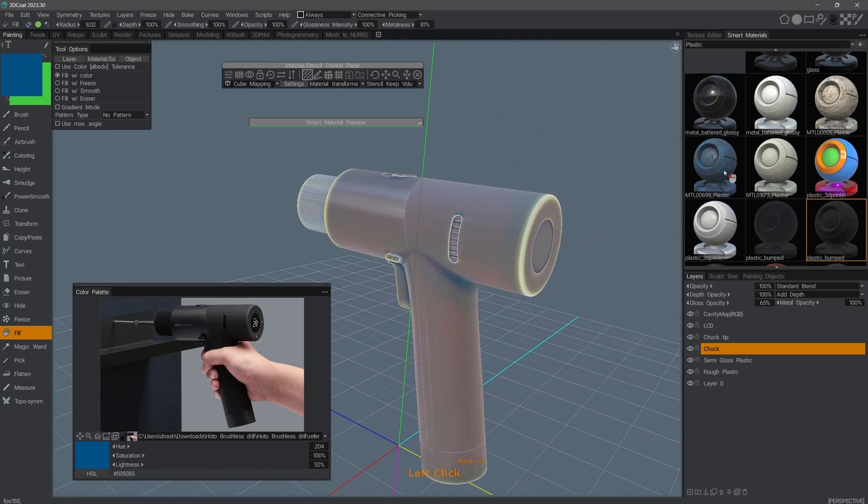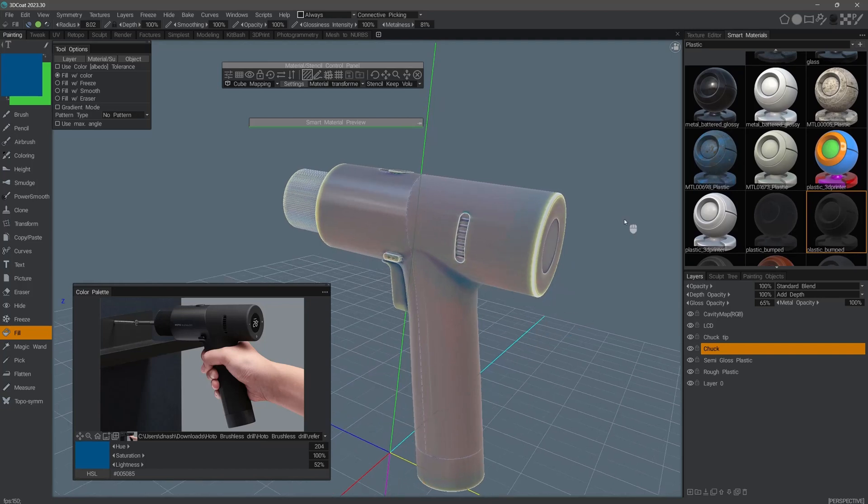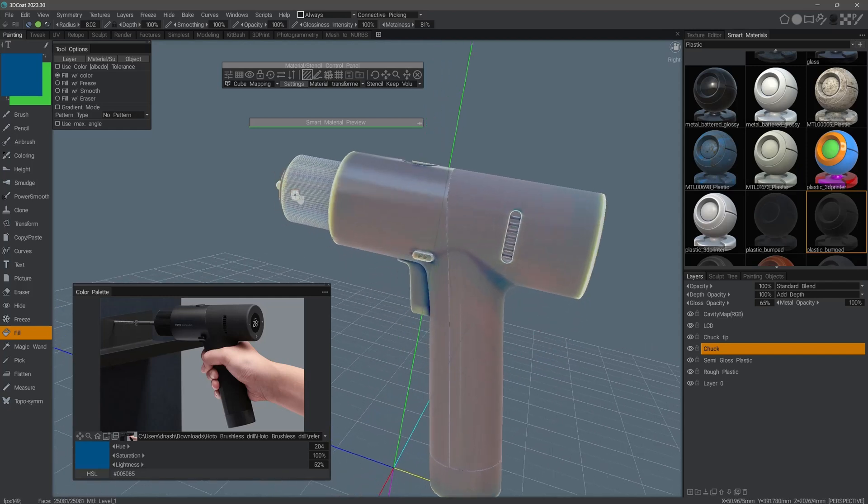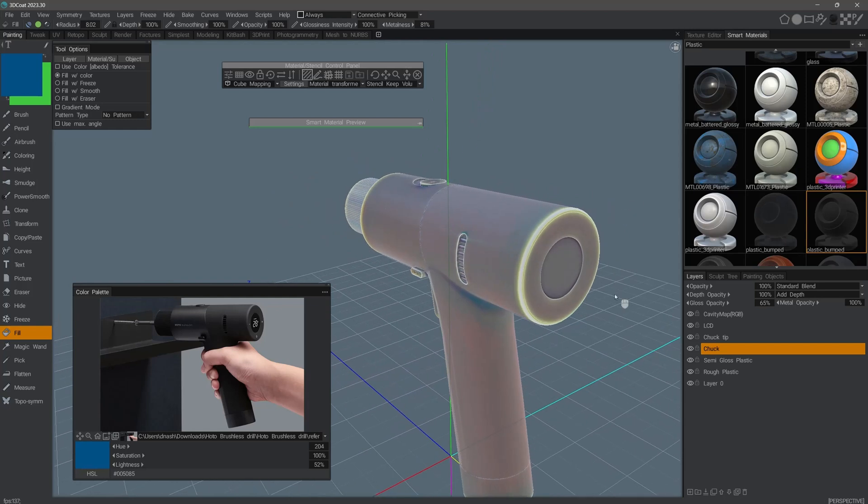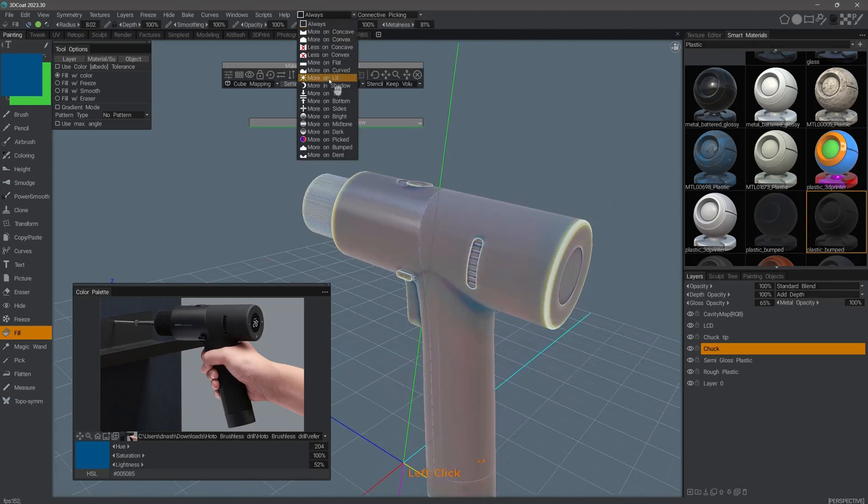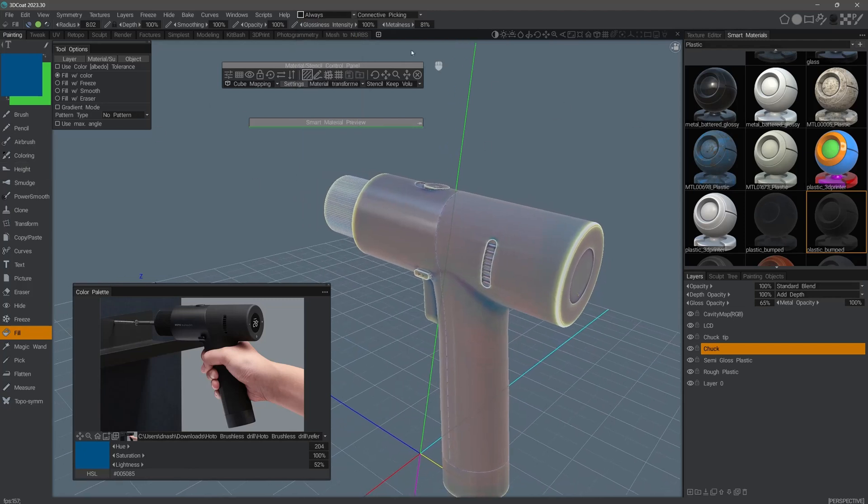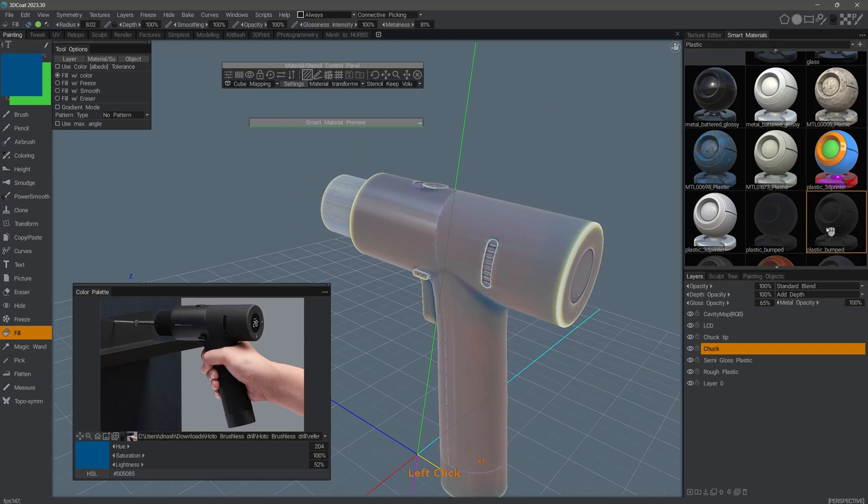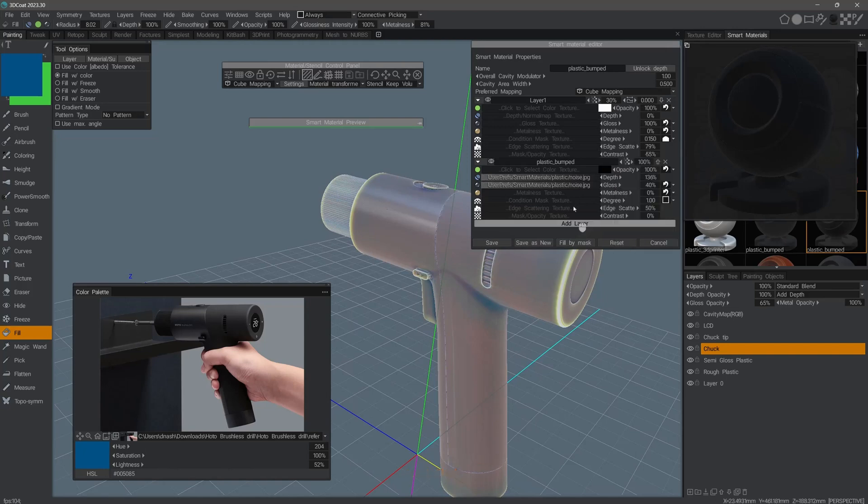A typical use case for the cavity or curvature map is where you might have some type of painted metal as an example, and typically the wear would happen most frequently along the edges of a given object. 3D Coat has conditions-based painting largely driven by the cavity or ambient occlusion map. These are for regular painting, but you also have the same conditions inside the smart material also. Here where it says Degree, you can set the condition and then the value.